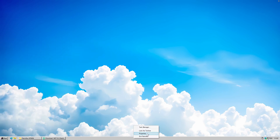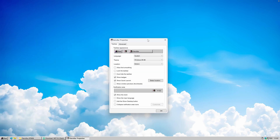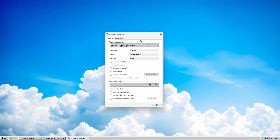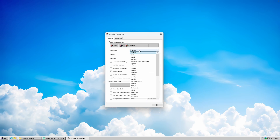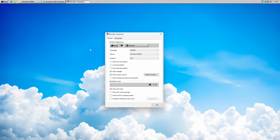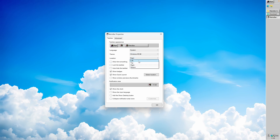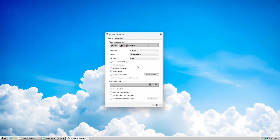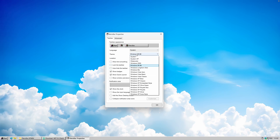Right-click on the taskbar and click Properties. Here you'll find plenty of options. The first is Language — you can change it to whatever you prefer. Then there's Theme and Location, so you can change the taskbar position. For example, you can move it to the top, or even to the right or left.